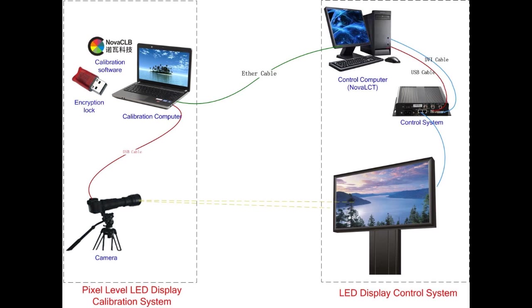Now we are going to show how to connect the hardware. A USB cable is used for connecting the camera to the calibration computer. The calibration computer is connected to the control computer with an Ethernet cable or local area network.